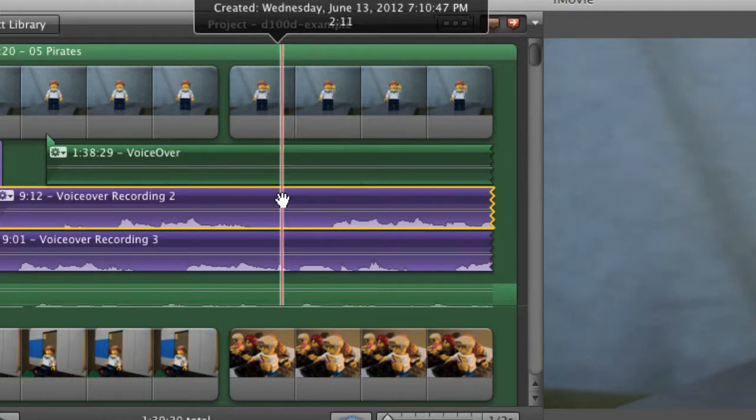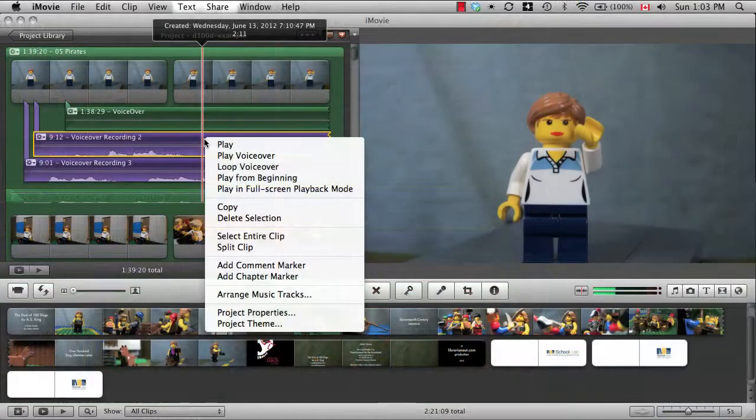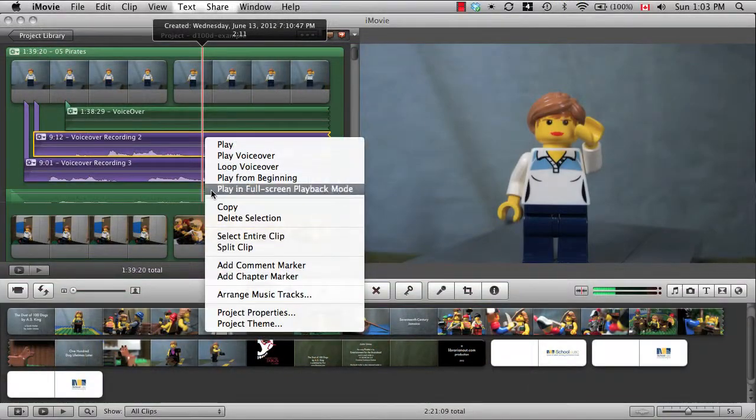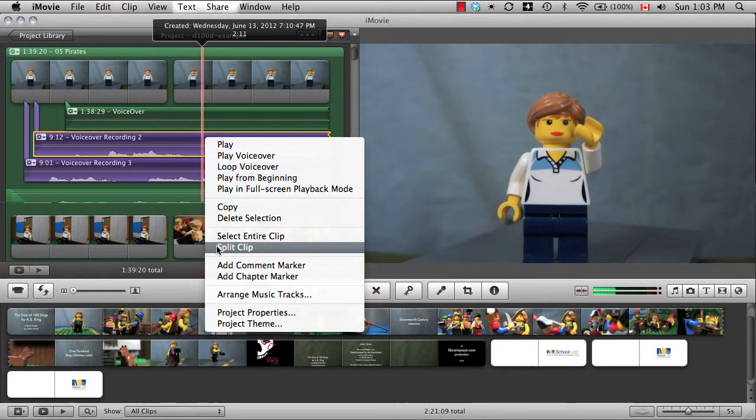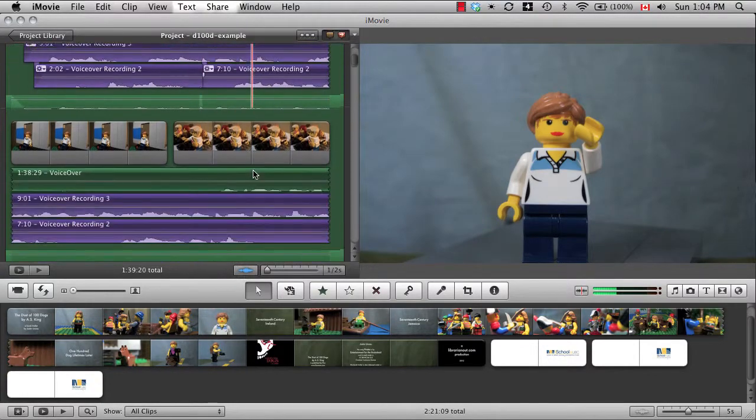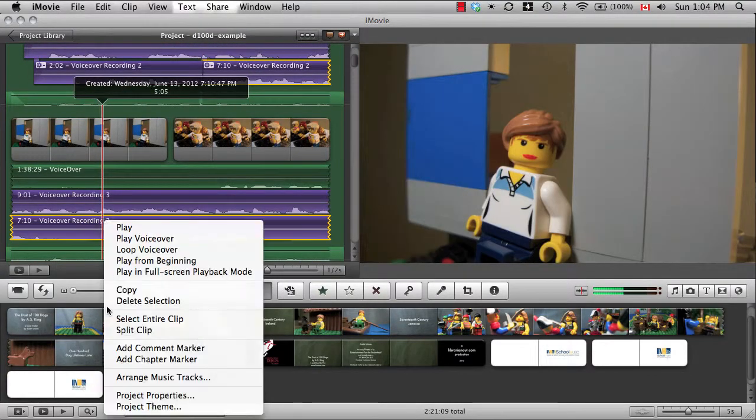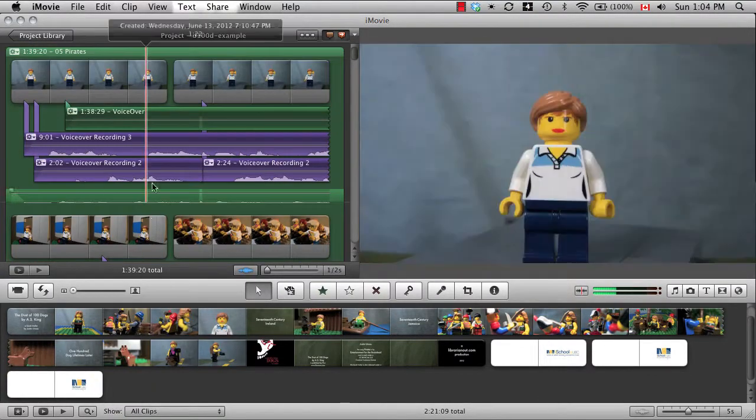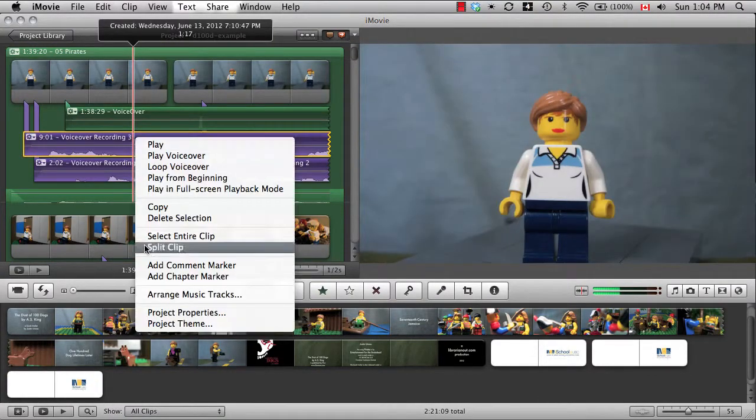Then right-click the selected track and select split clip. Keep doing this as you go through your voiceover so you have piles of little clips to work with.